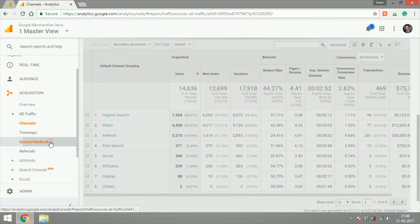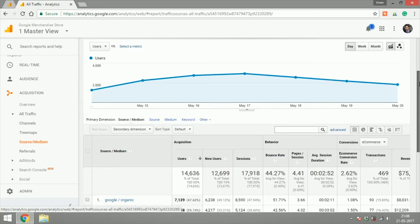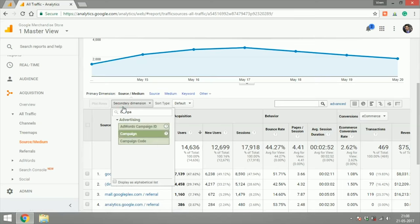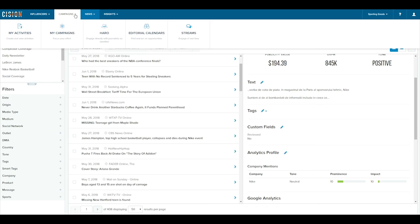Comms pros can accurately track the effectiveness of those campaigns with metrics like goal completions and revenue, which help inform future efforts. Using Web Analytics integrations in Scision Comms Cloud helps communicators tie back these engagement metrics to campaigns and outreach efforts, identifying real results that map to business impact.